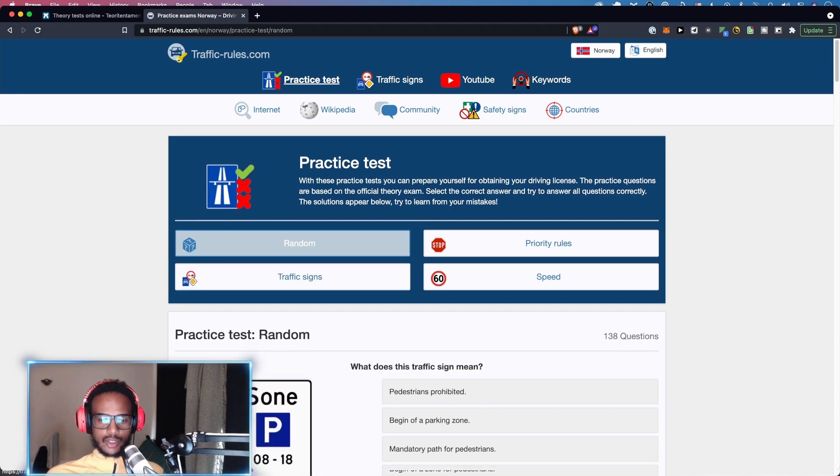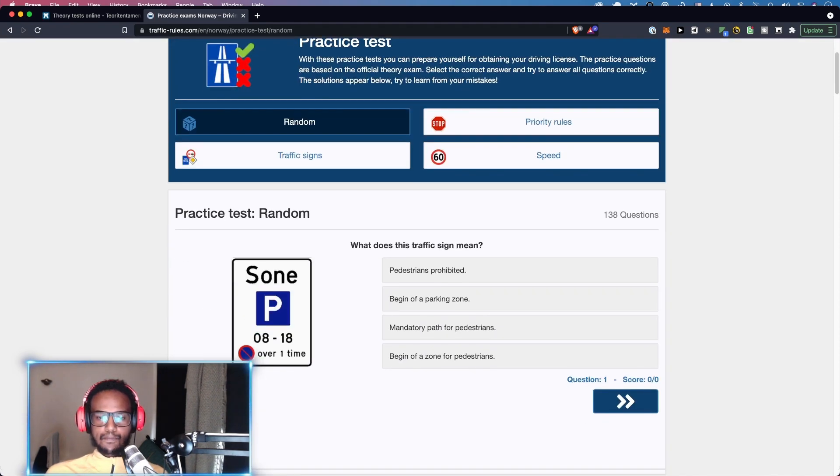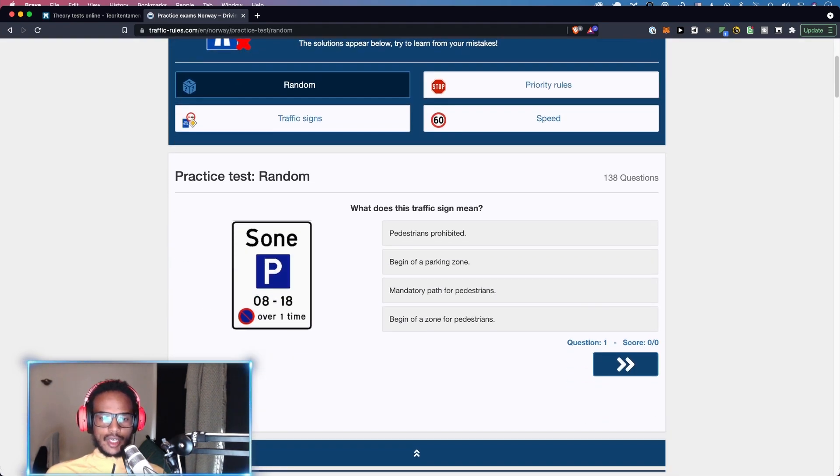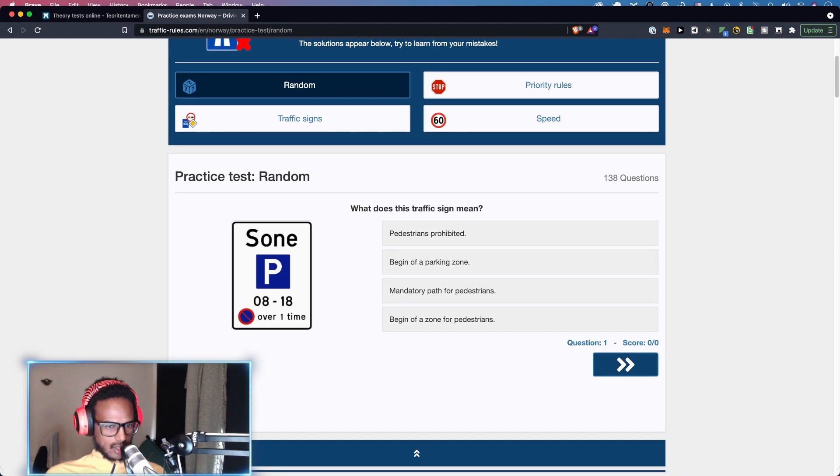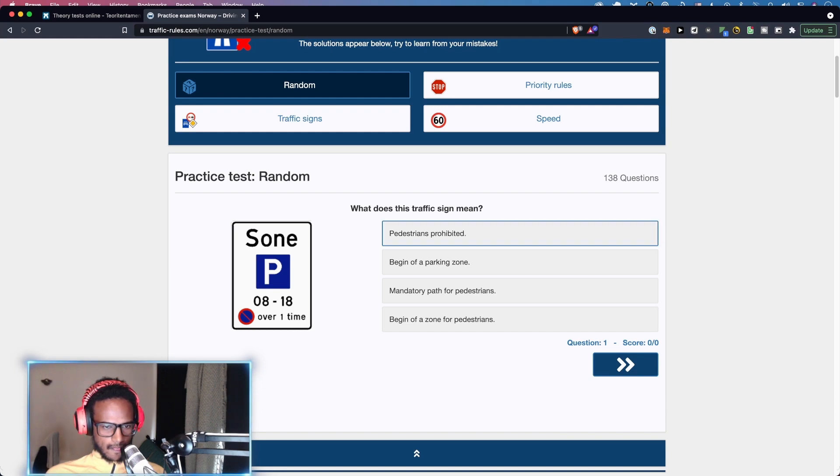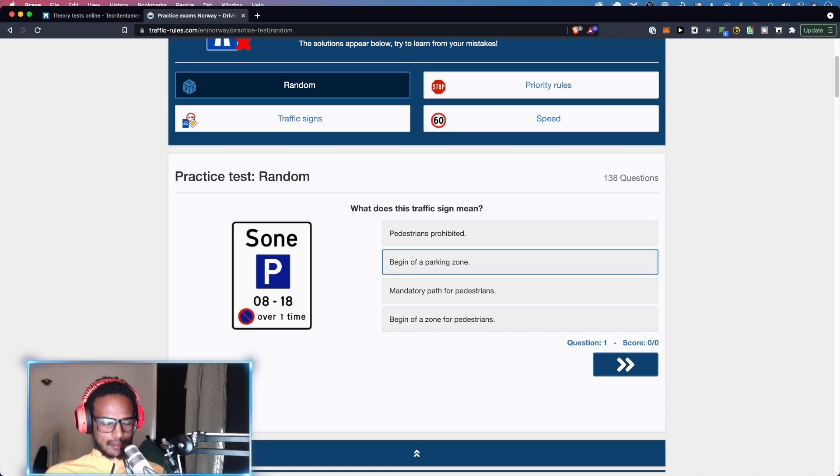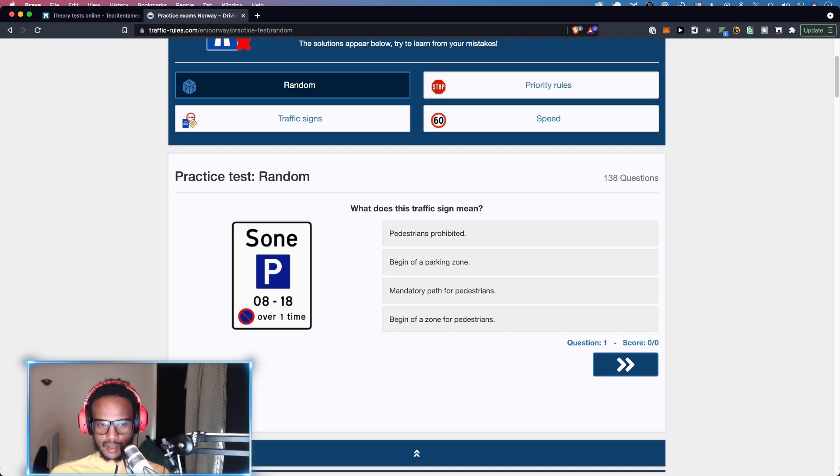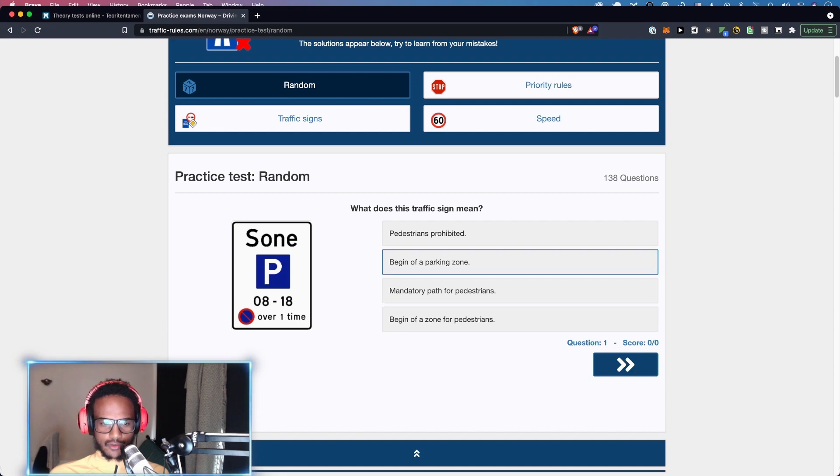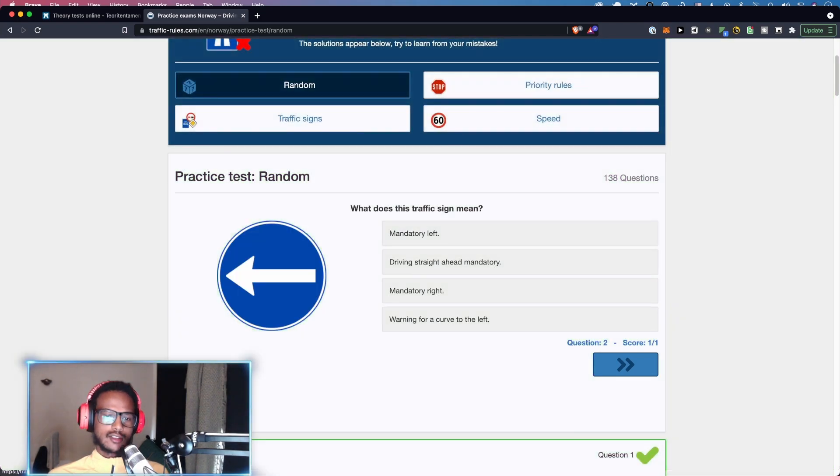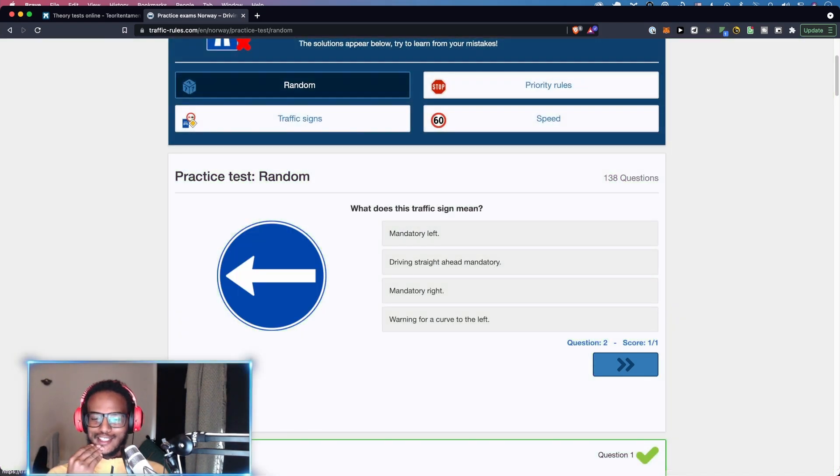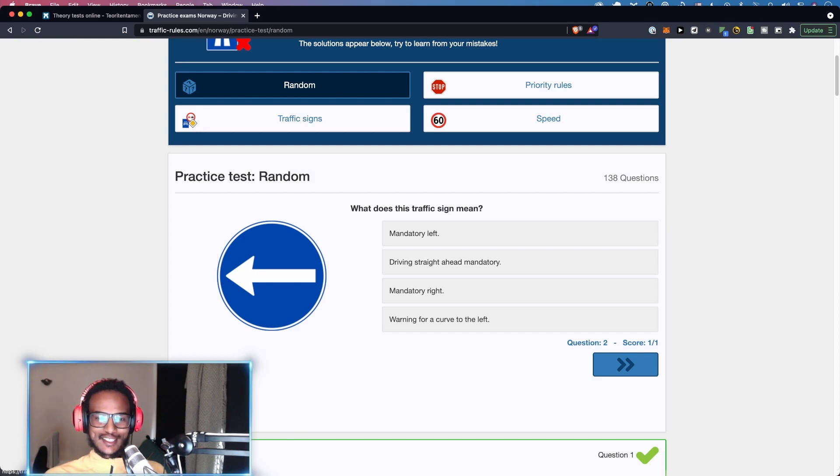Let's pick a random one. So you can see you get a sign and then you have to figure out what it means. What does this traffic sign mean? Let me look at it. Okay guys, I'm being put on the spot now. I have to think. Zone P 0818. This is begin of parking zone. That's what I'm guessing. Yes, correct. I was a little bit nervous there. I was gonna get it wrong after passing the test.